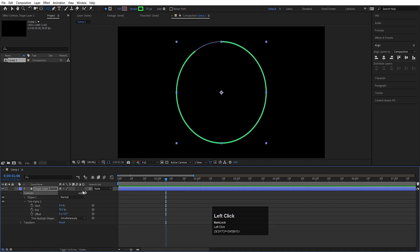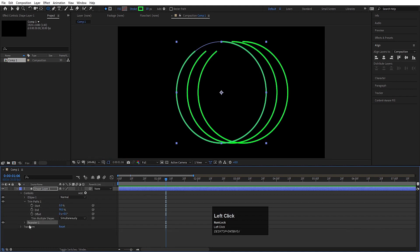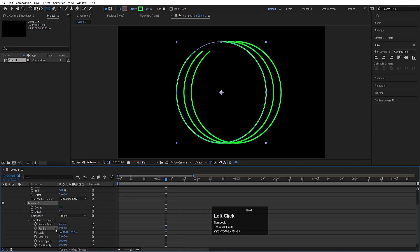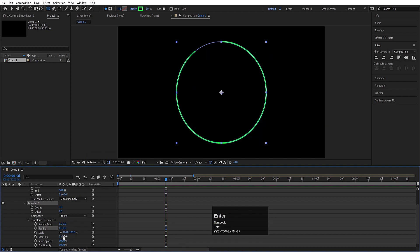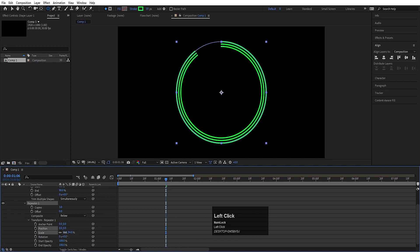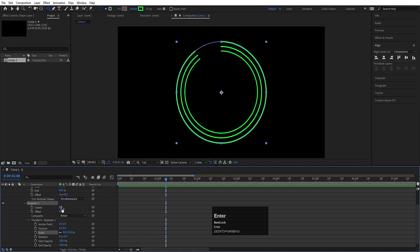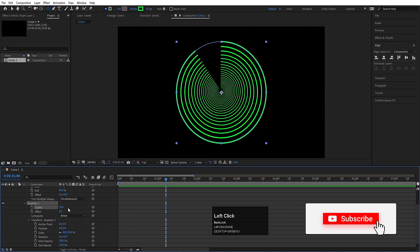Now we will go to the contents, go to the add menu and we will choose repeater. Let's go to the repeater one and go to the transform repeater one. As you can see the position is 100, so let's make this 0. For the scale, I am going to decrease it up to let's say 90.